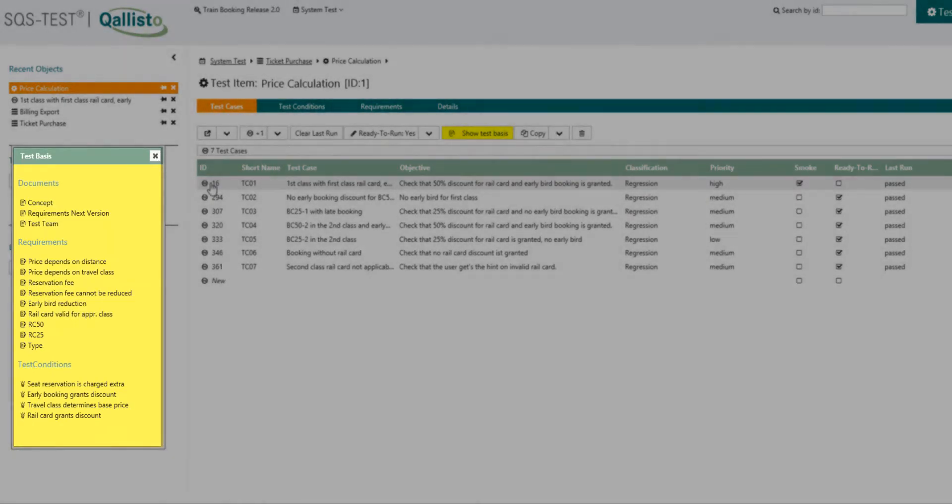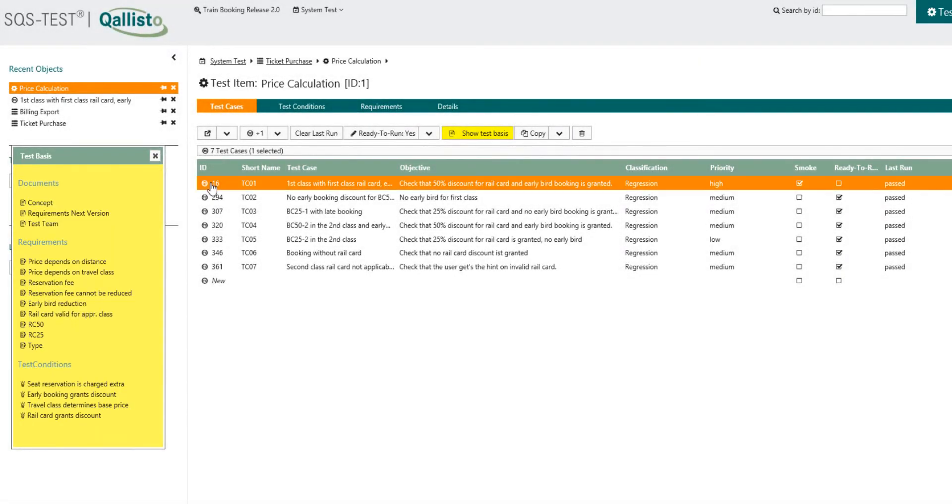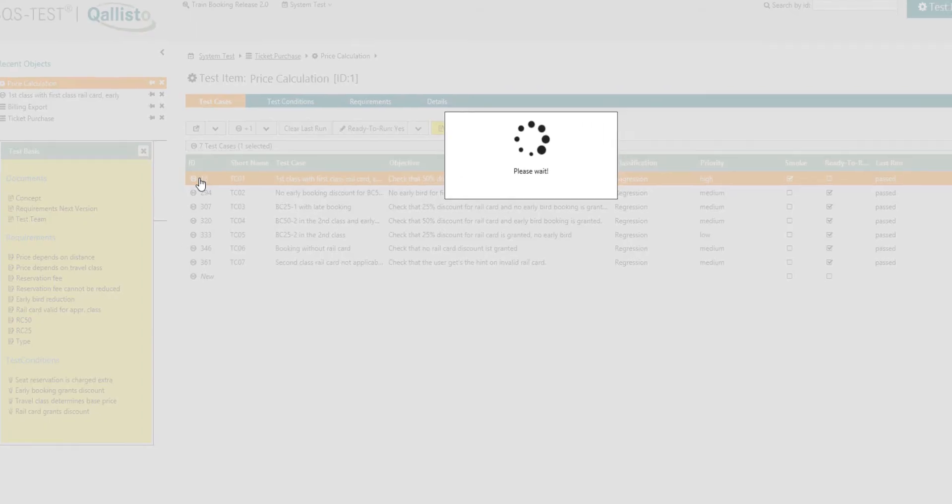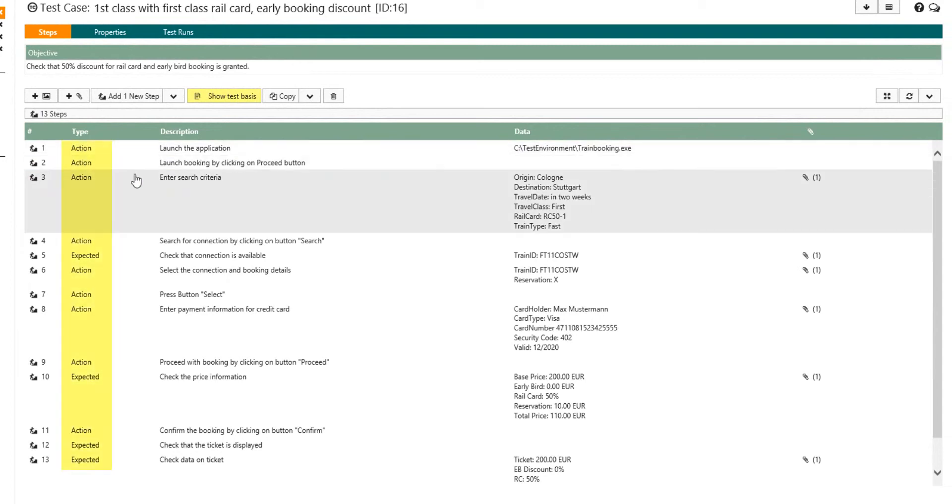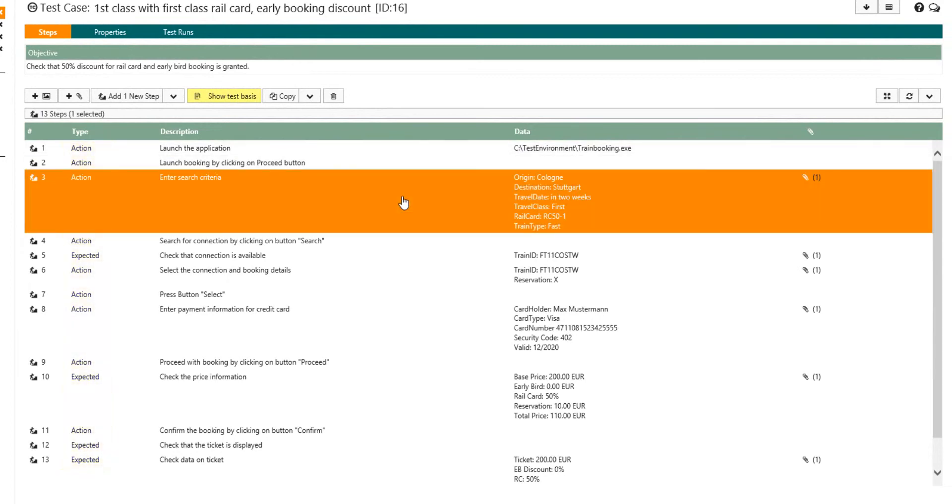Test cases are designed in a step-by-step manner by defining actions, data and expected results, while supporting screenshots and other attachments.